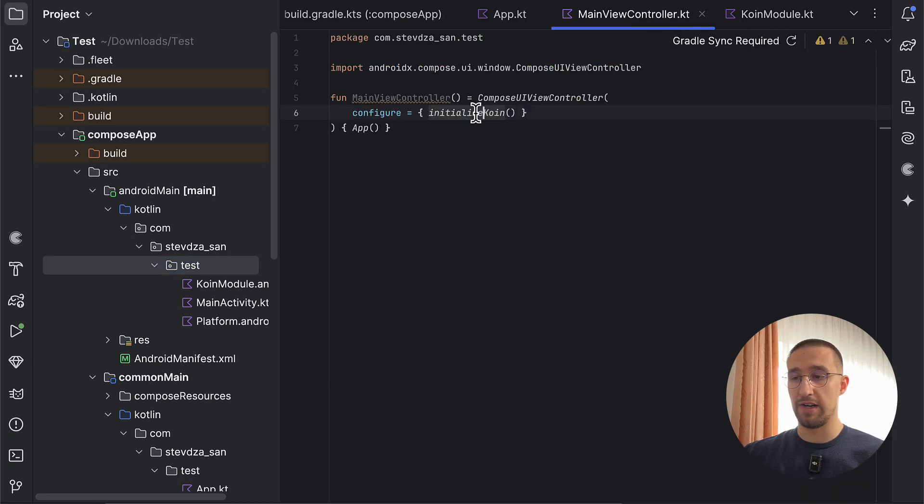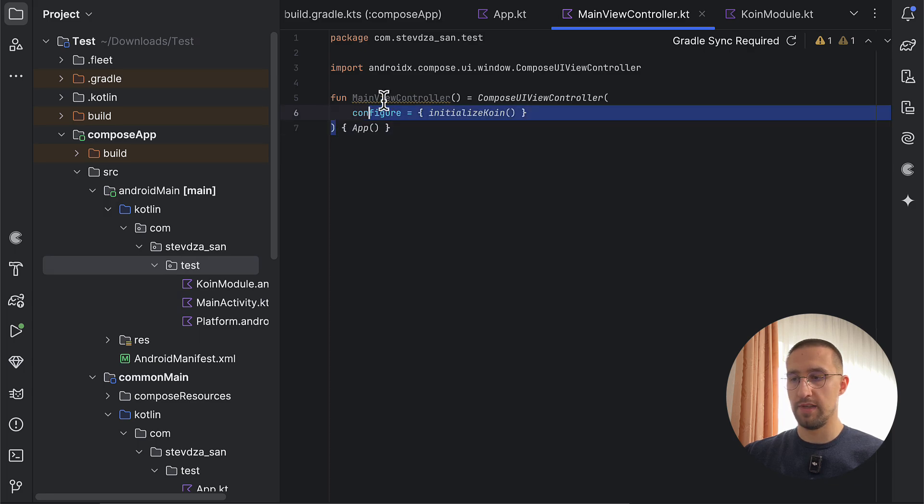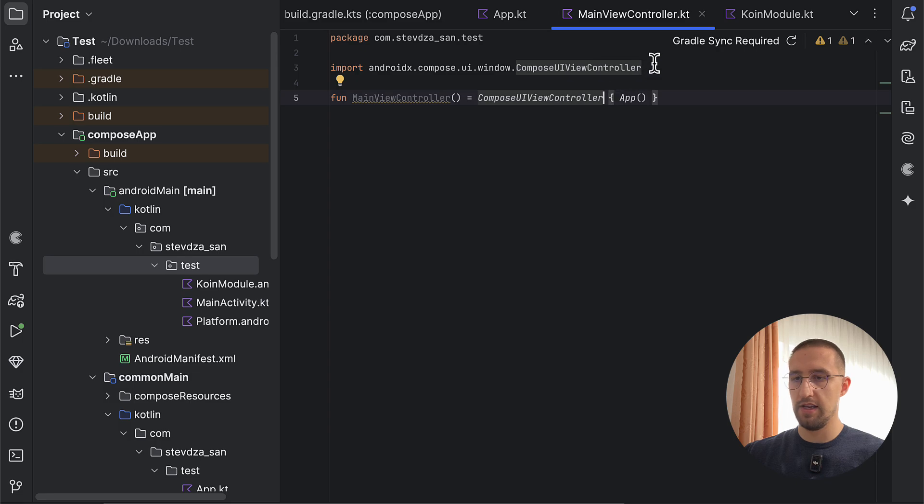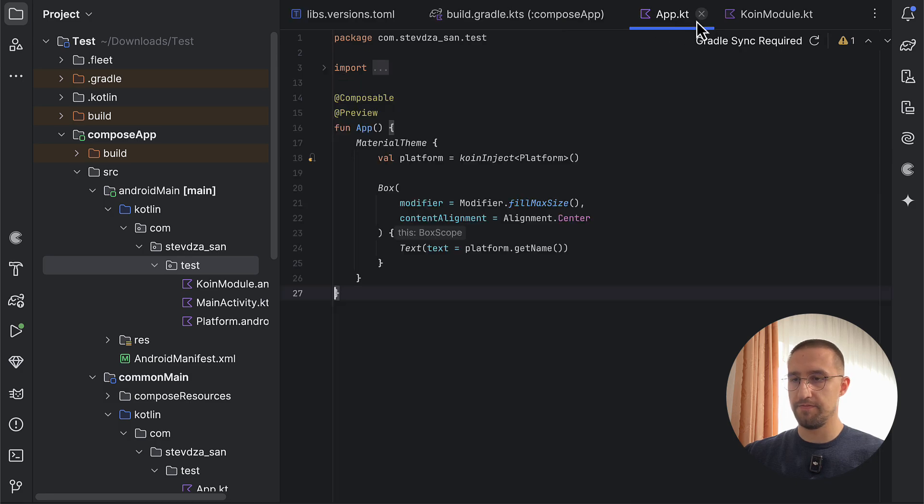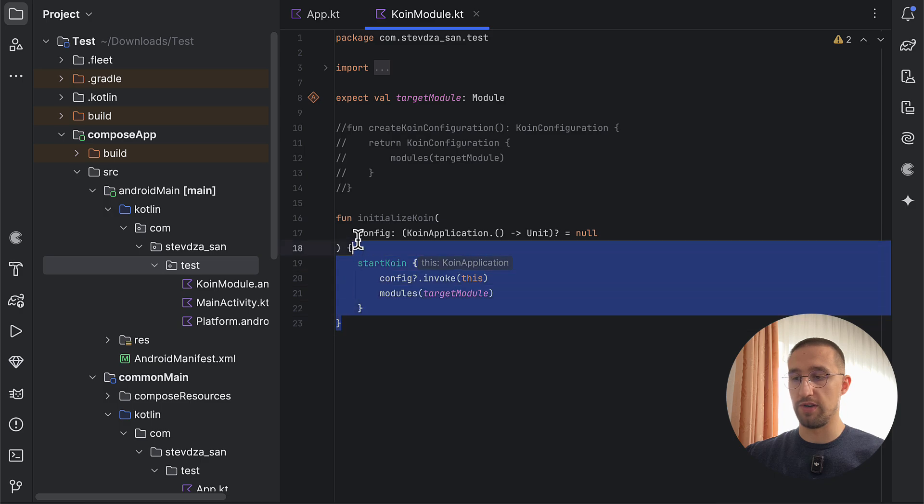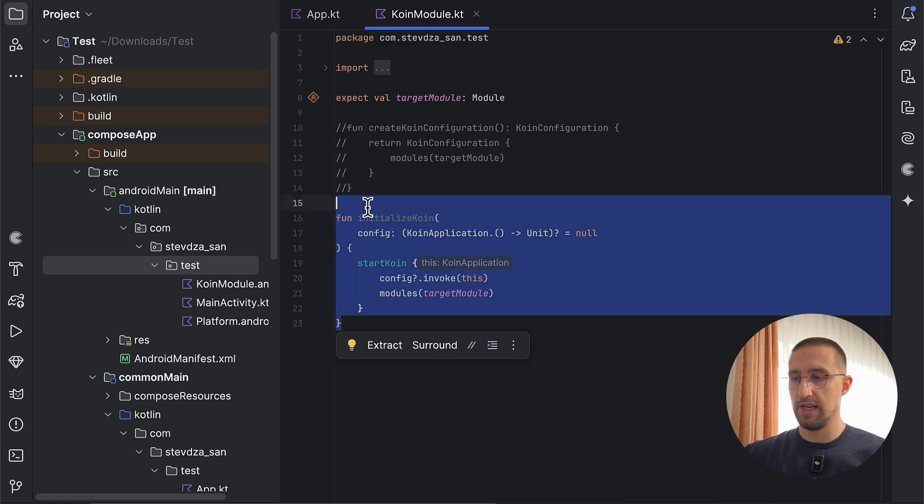Plus, we don't need this function in our main view controller anymore. Let's also remove that. Perfect. So after that, let me just go back. We can, of course, remove this initialize Koin function.